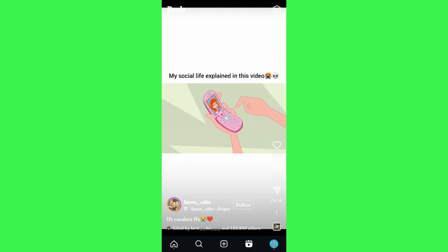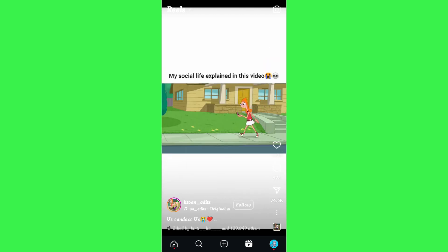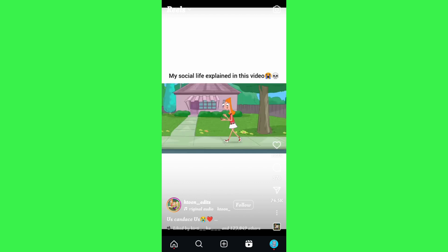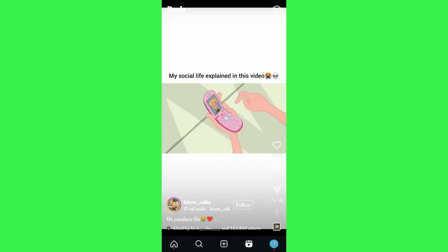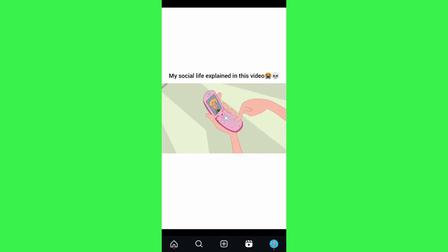So in this situation, what you need to do is just long press on the reel that you want to pause, and now you will notice that this Instagram reel is now paused.